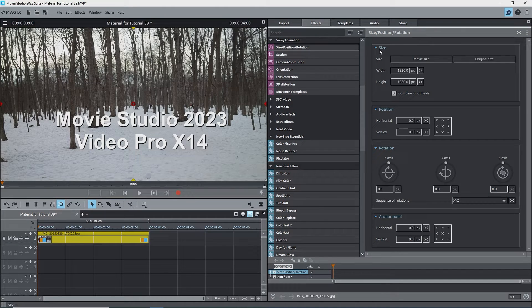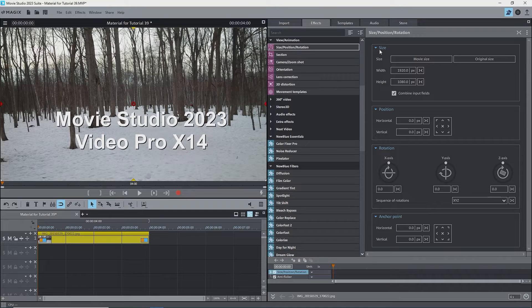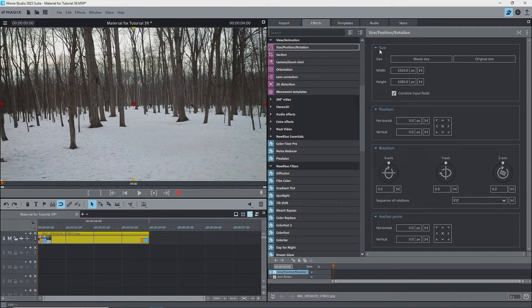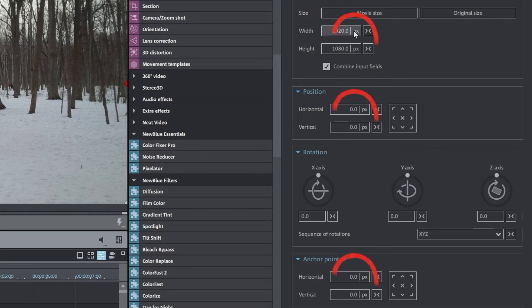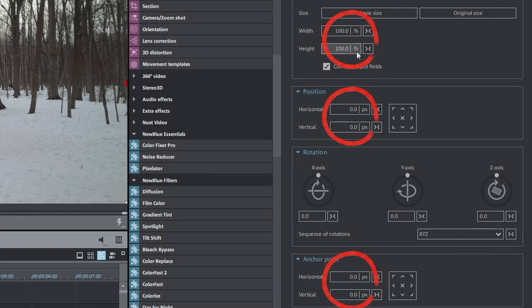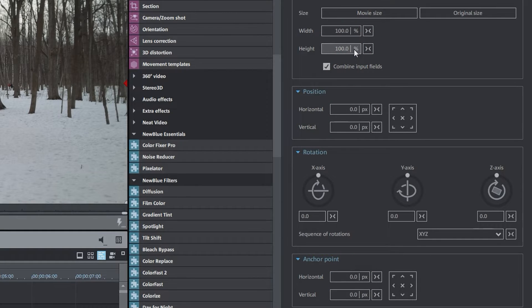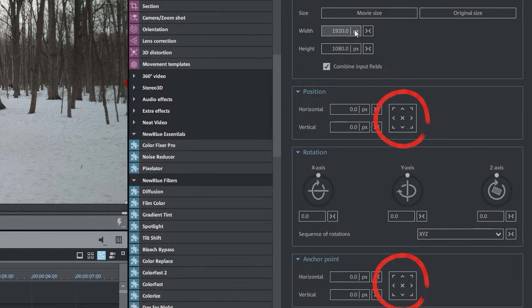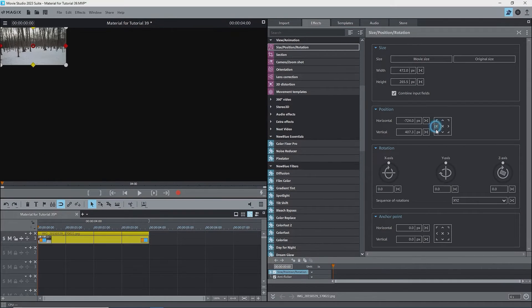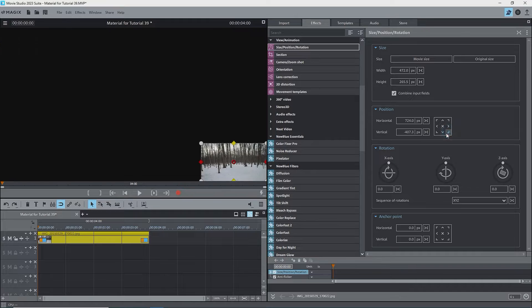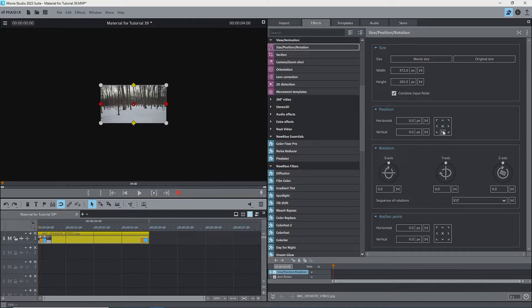In Movie Studio 2023 and Video Pro X 14, Magix's took care of some deficiencies by adding boxes to change pixels to percentages, which compensated for the lost zoom slider, and adding button boxes to quickly change the position of the image or the anchor point to an edge, corner, or back to the center.